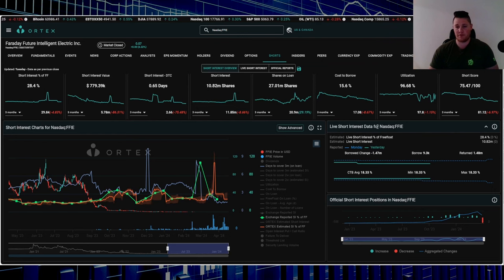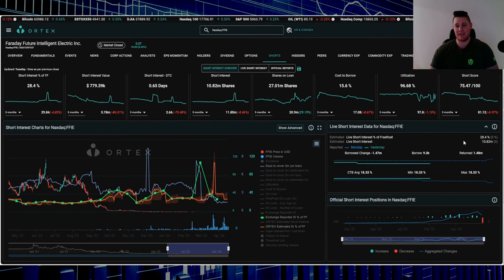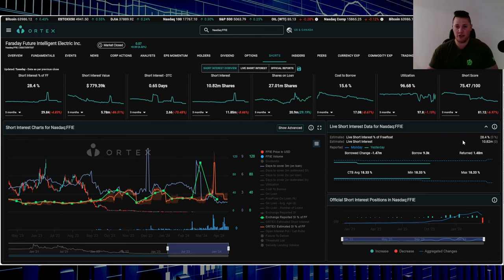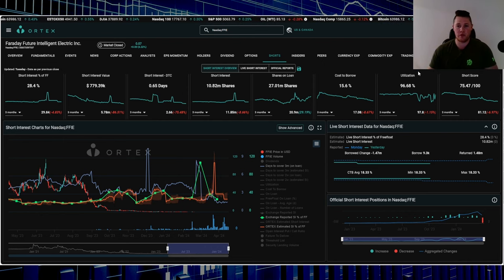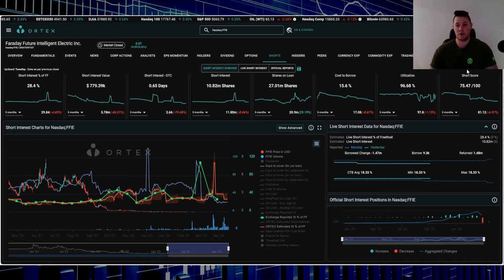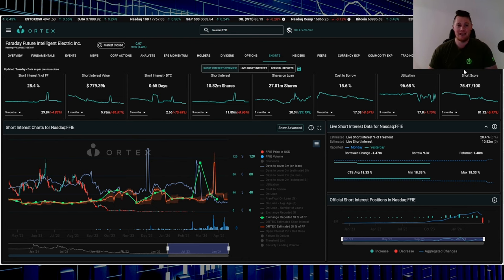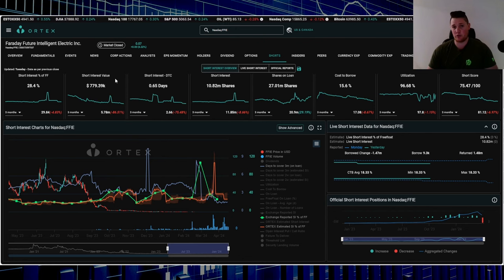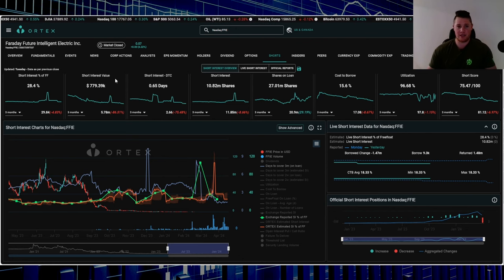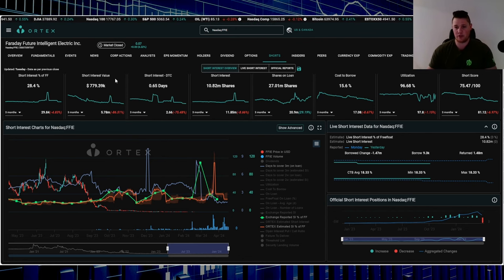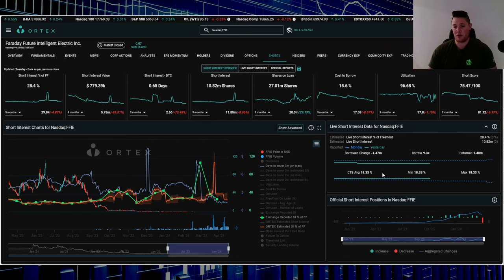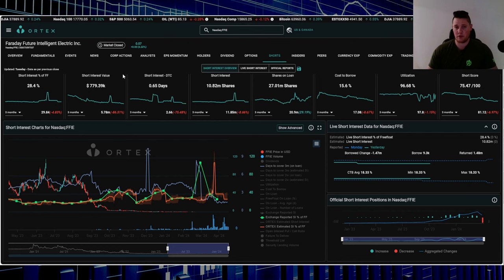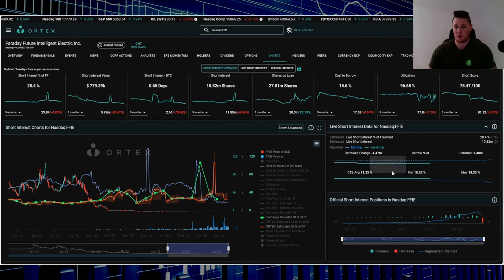But despite that though, 28.4% of the free float is being shorted, and that works out to be 10.82 million shares overall are being shorted. Utilization is 96.68%, short score 75.47. As a grand total there's about $780,000 worth of shorts. Of course you can kind of tell the market cap is very low, not the float, but cost to borrow average is 18.33%.